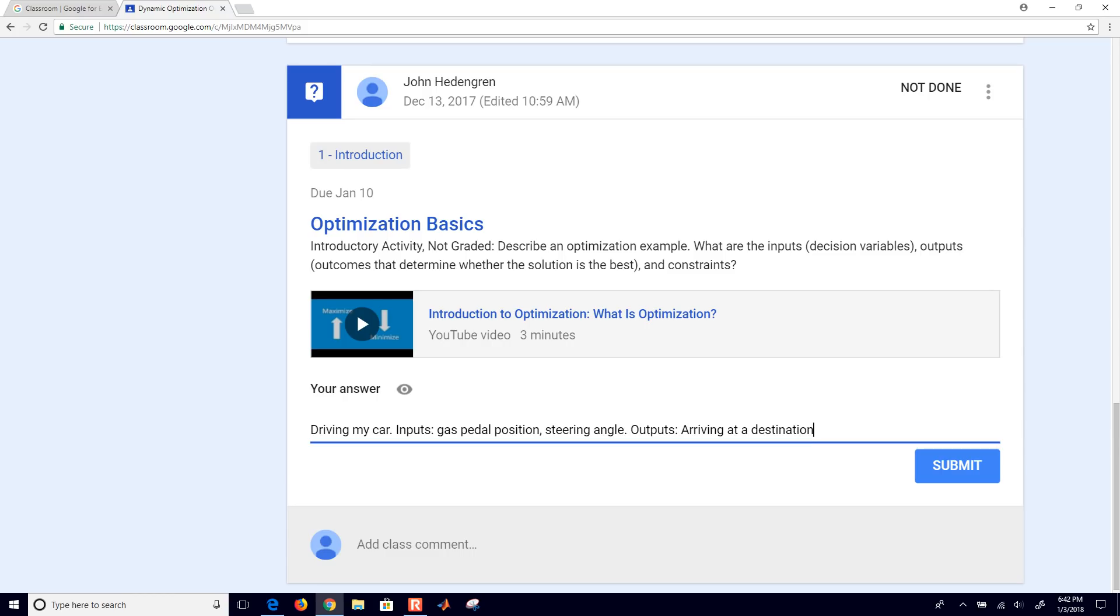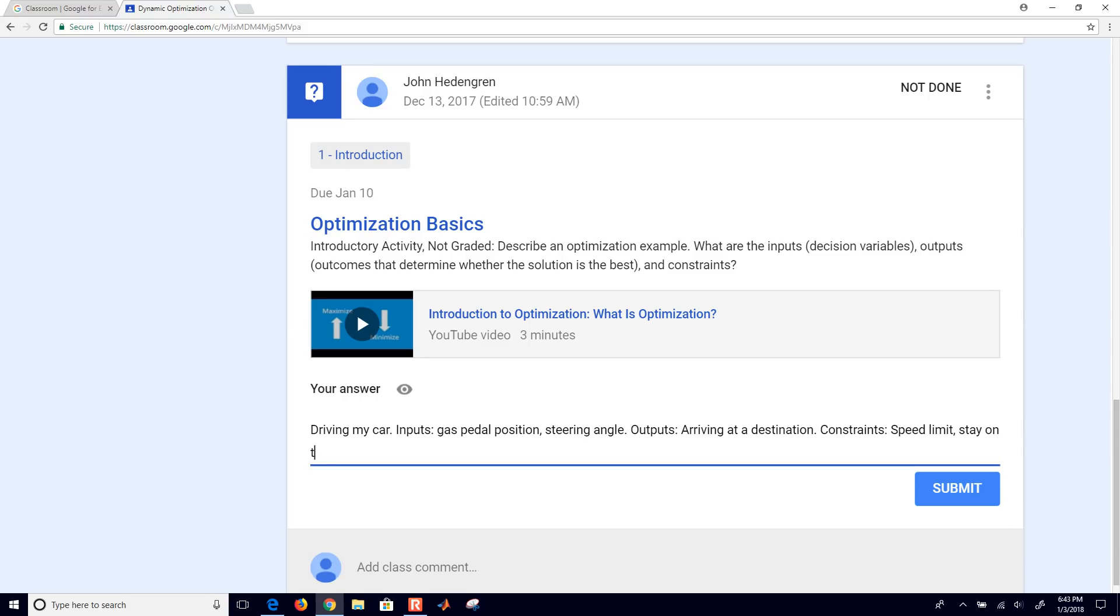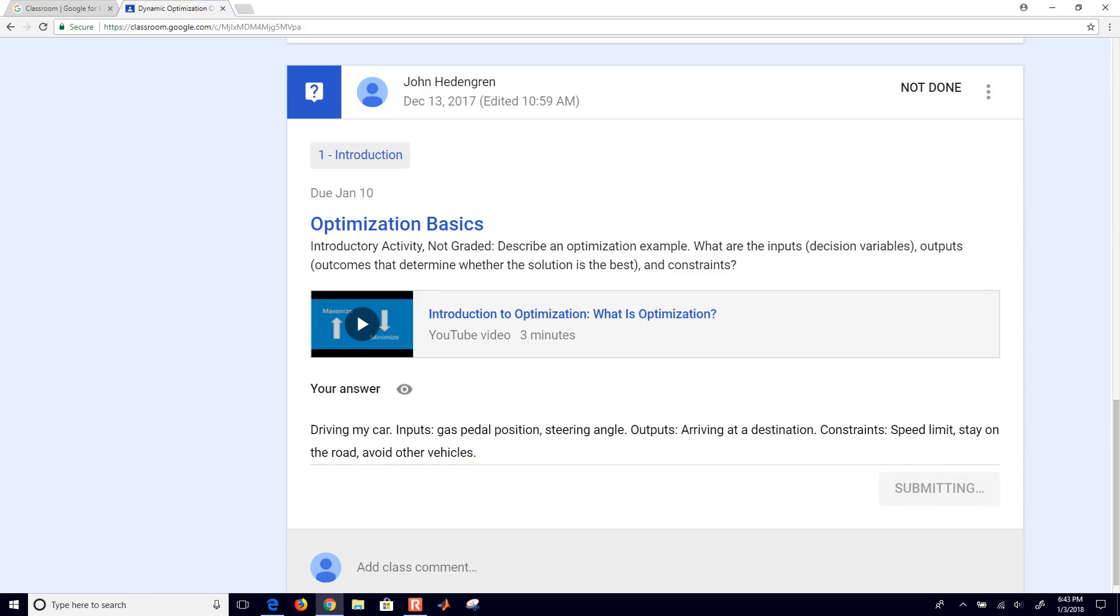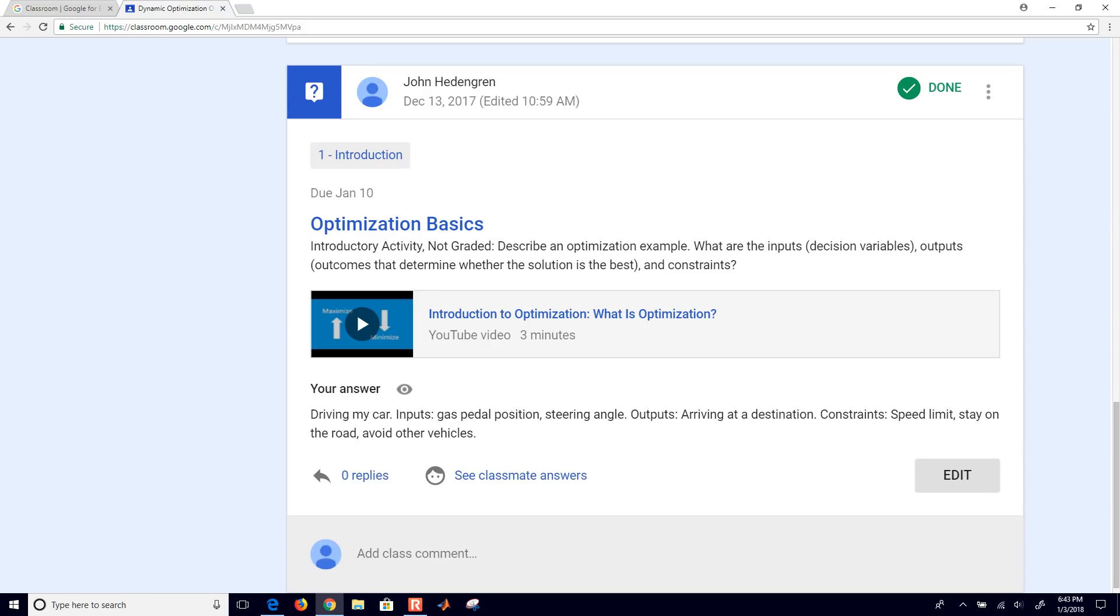And then constraints, in that case, it might be a speed limit and stay on the road and maybe avoid other vehicles. So you have an optimization problem there, driving your car, what speed you go at to avoid, stay within certain constraints, but also you want to minimize your time to arrive at that destination. I'll go ahead and click submit, but I'd be interested to see some of your other answers for that as you go through the optimization basics.